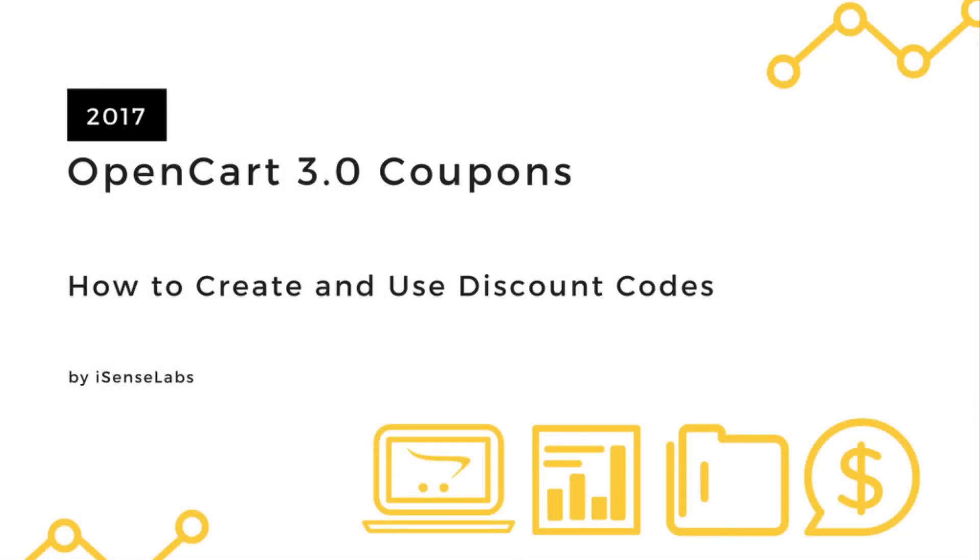Hi and welcome to another video tutorial brought to you by iSense Labs in cooperation with OpenCart. Today you will learn how to create discounts using the coupons in your OpenCart 3 marketing section. Coupon codes are used to purchase products at a discounted price, so let's see how this works.